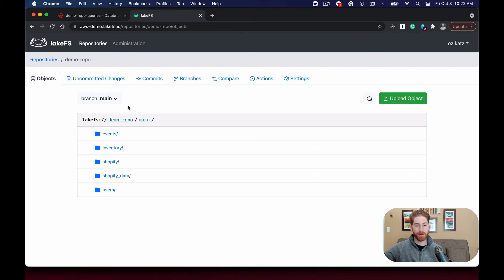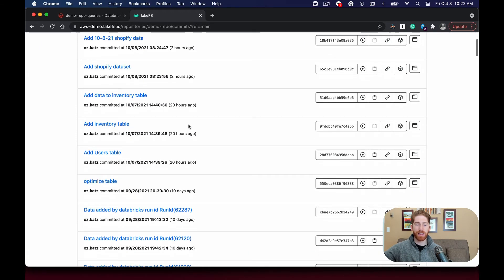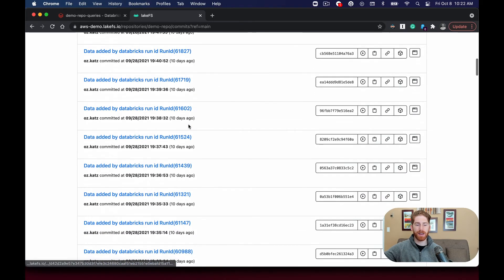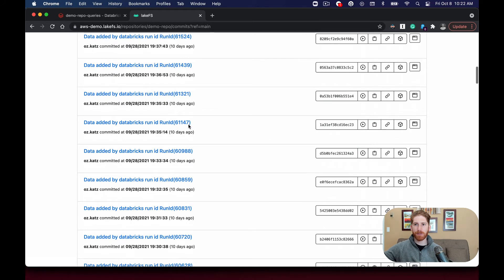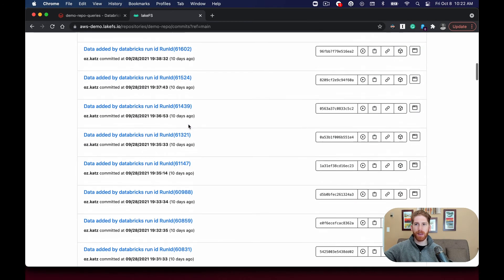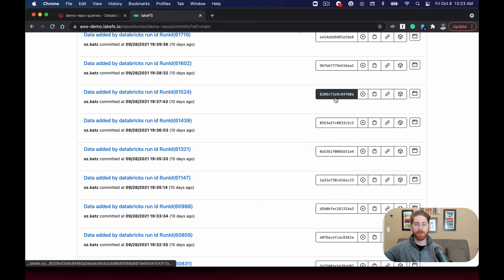First we can check out the commits tab which shows all of the different commits that have been taken over this dataset. Similar as with code, commits give a snapshot of the entire repository that can be referenced via the generated commit ID.